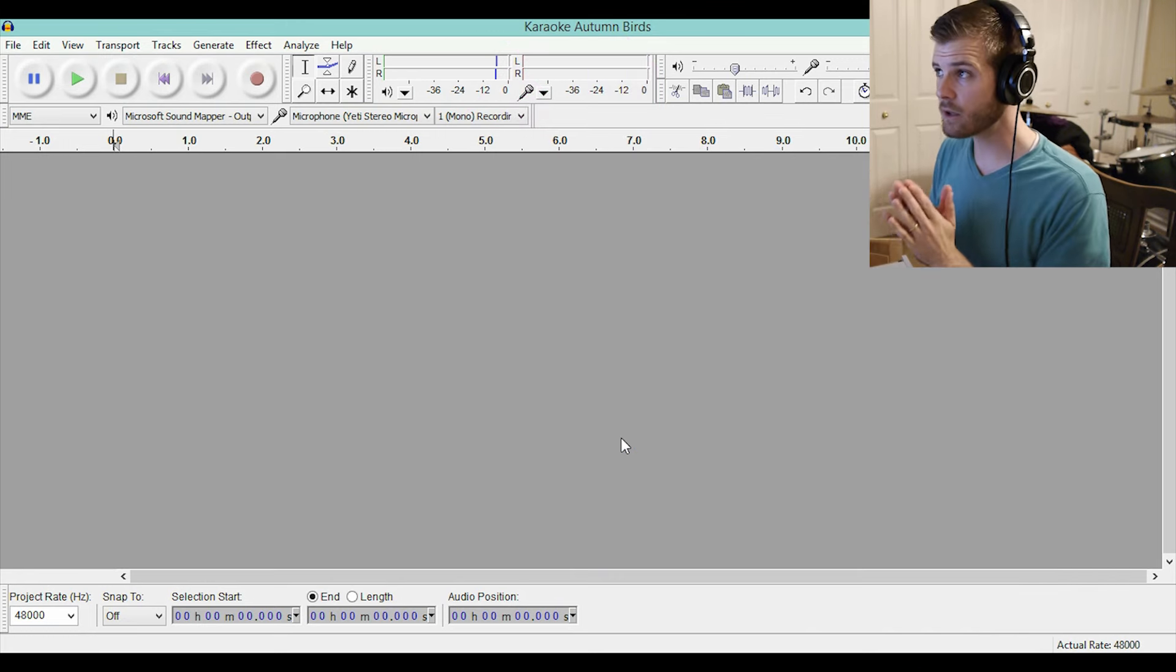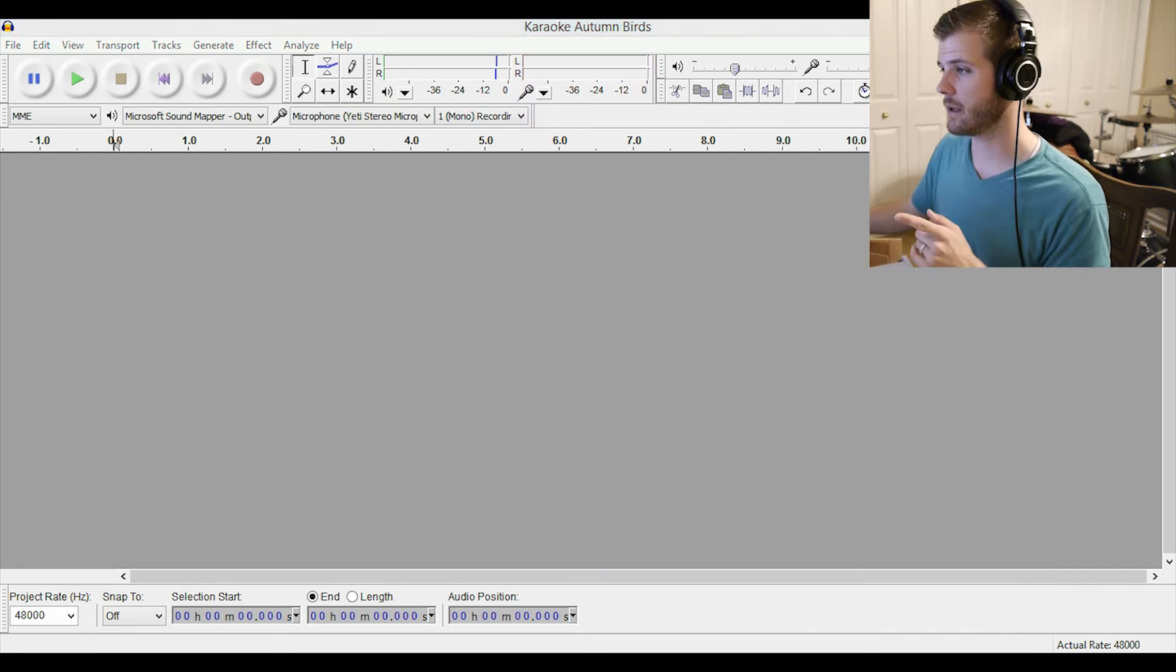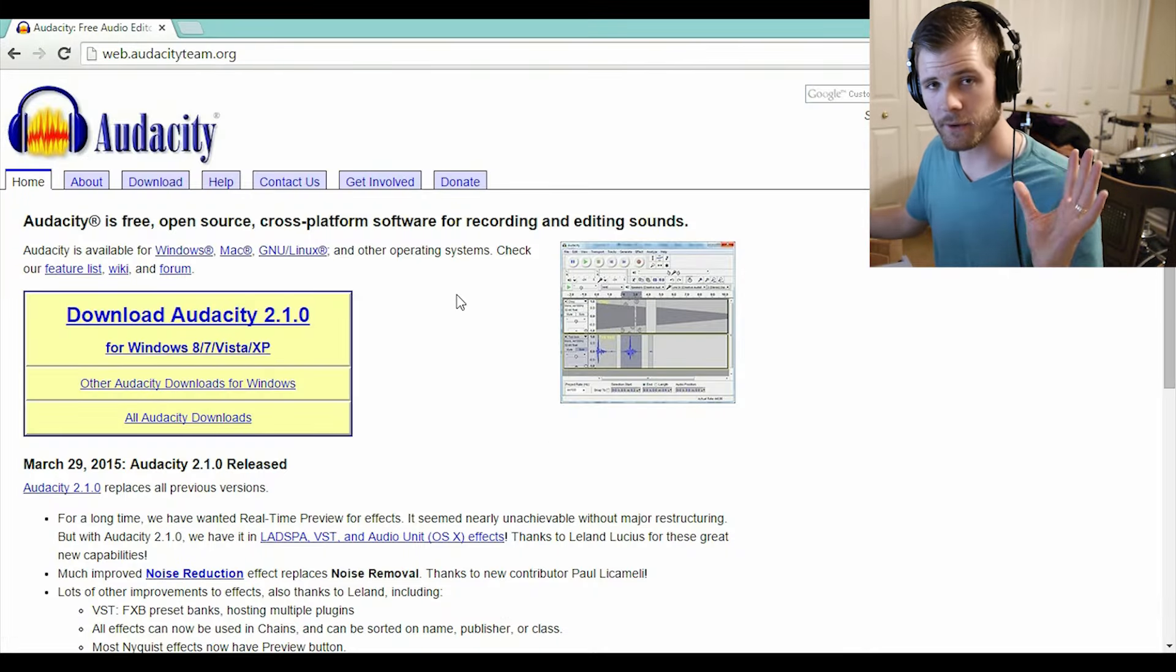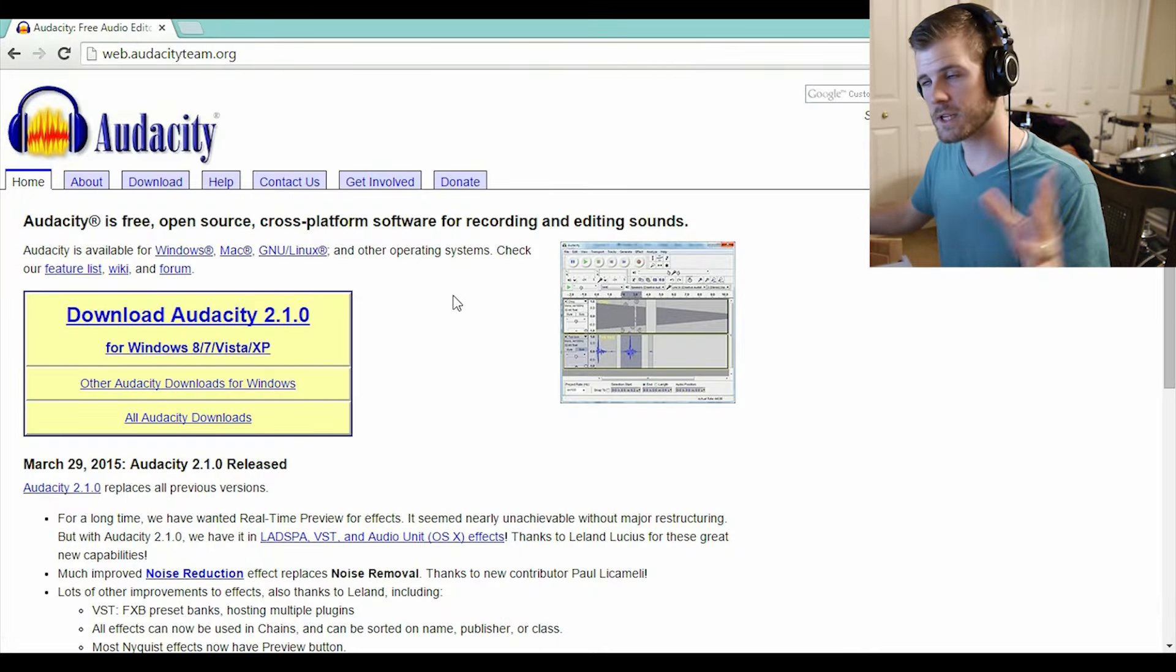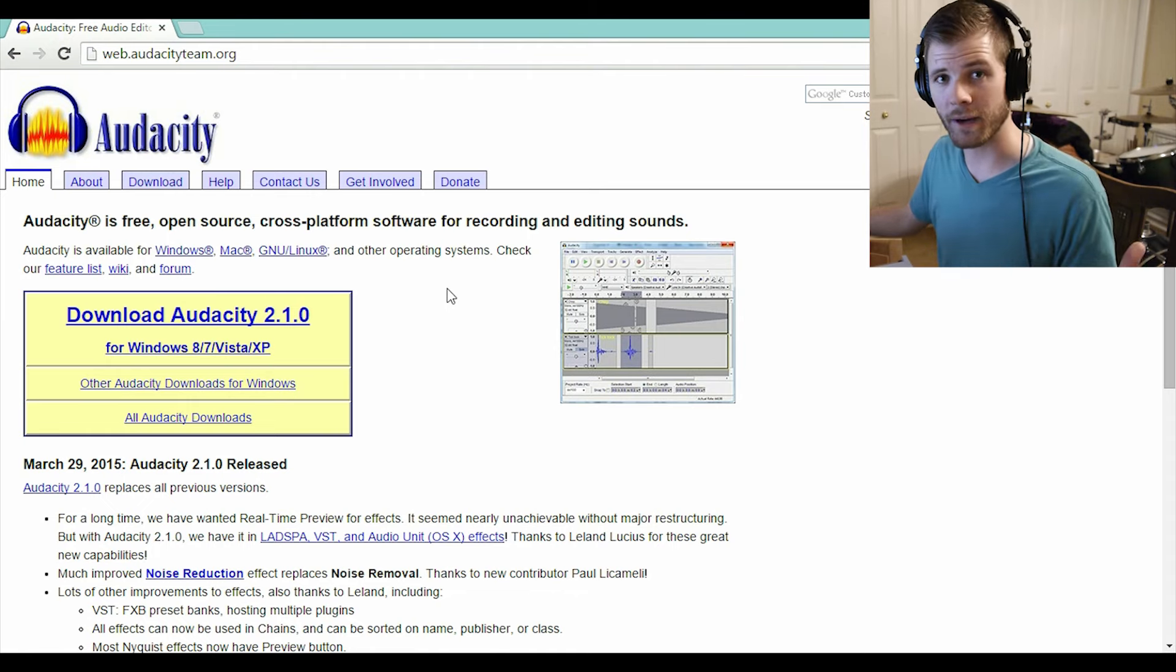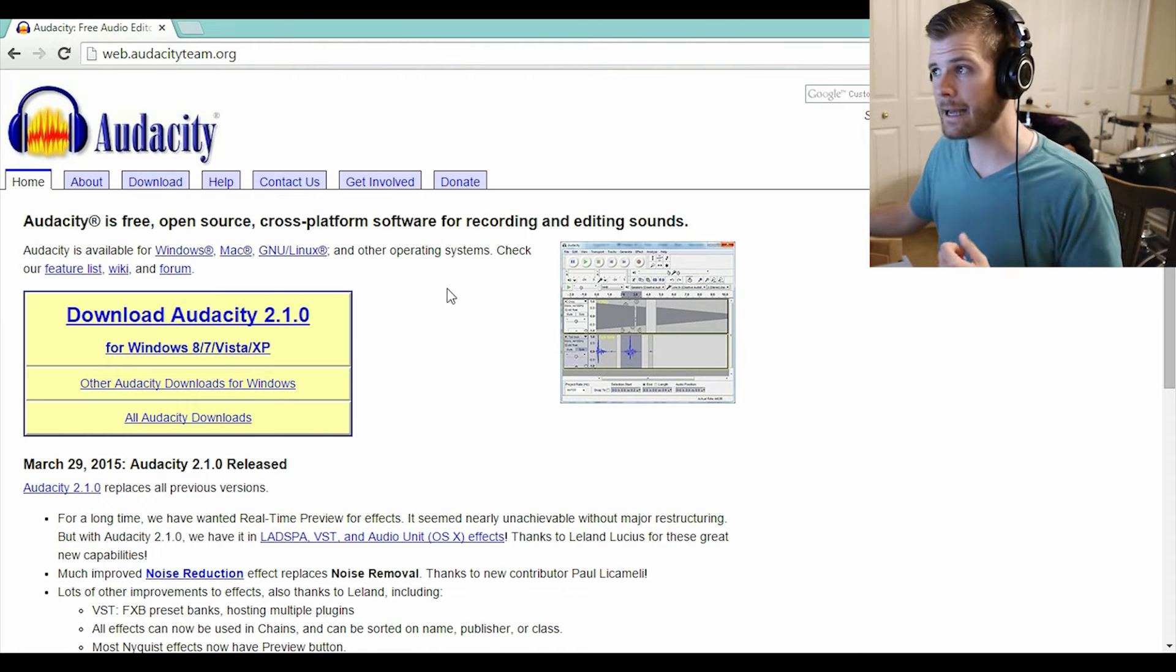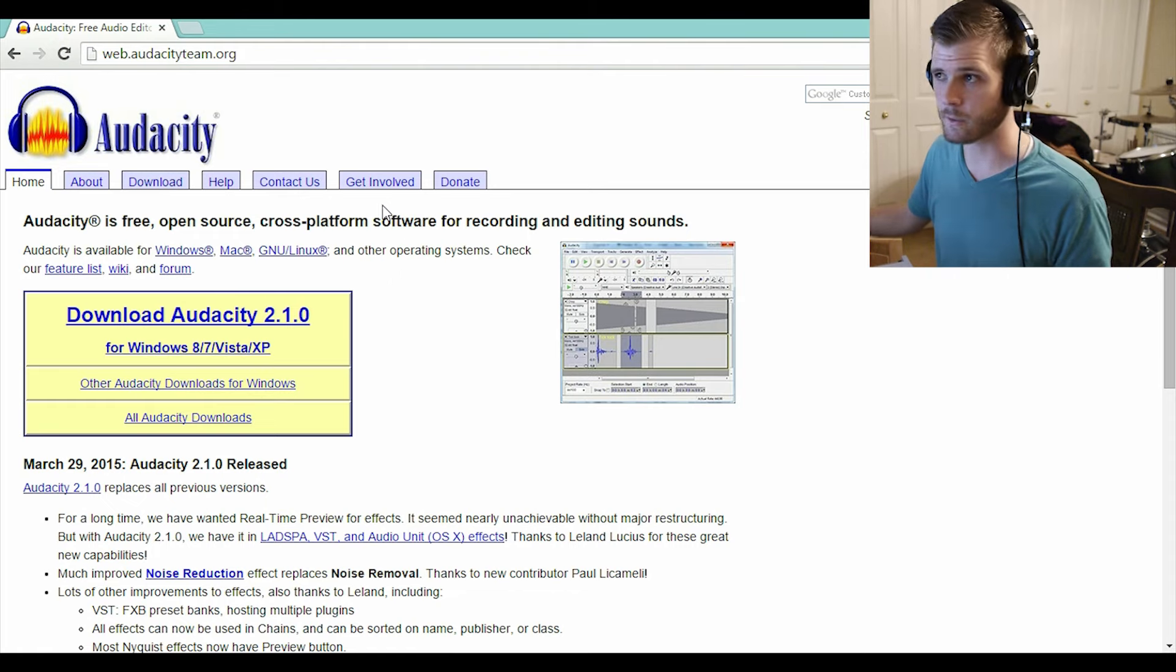You will need to download a free recording software if you don't already have any. I know you probably clicked on this video hoping to find out some magical way to do it without downloading anything, but yes, you do need some recording software.